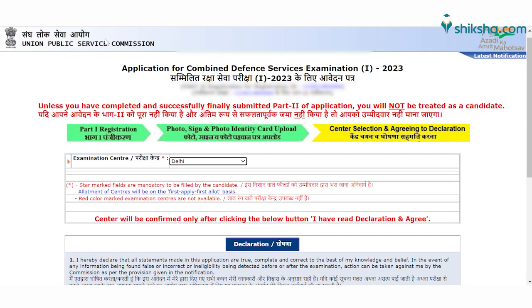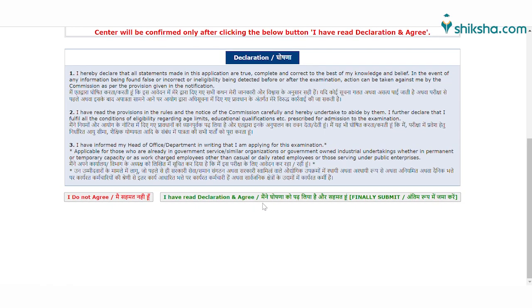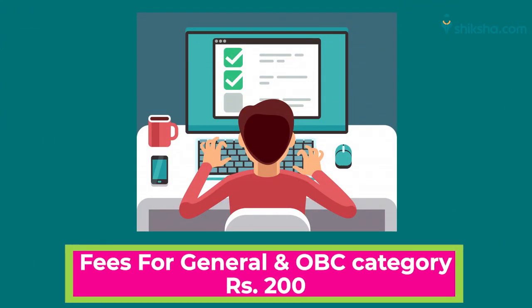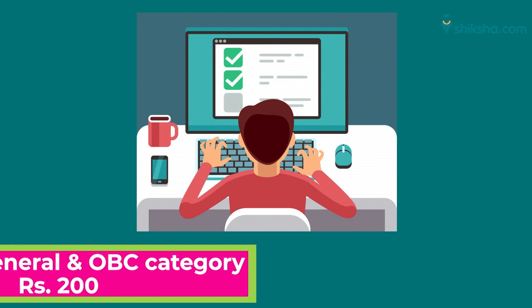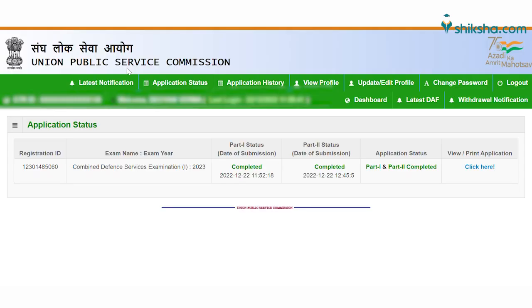On the declaration form, you have to select the examination center. After selecting the examination center, click on 'I have read the declaration and agree' to move forward. For general male candidates, they have to pay Rs. 200 as the application fee, while female candidates and other category candidates are exempted from the application fee. Your application has been successfully submitted for CDS1 2023.